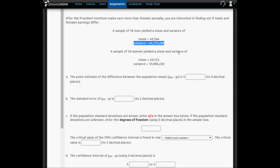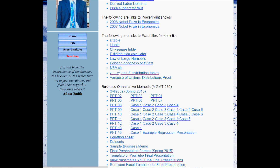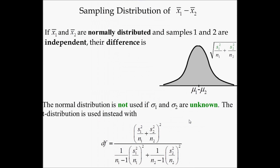Since both of these are sample variances, this is a sigma-unknown problem. For this reason, we have to get the critical values from the t-table after computing the degrees of freedom for a difference in population means. If you open the PowerPoint for Chapter 10, you'll see the complex degrees of freedom equation that must be used when testing two means with unknown population standard deviations.